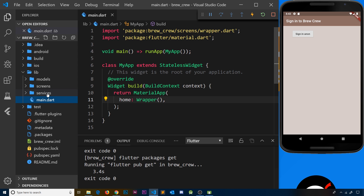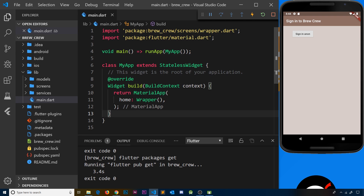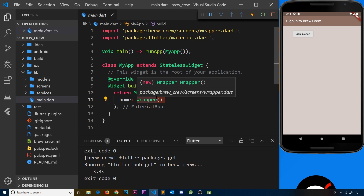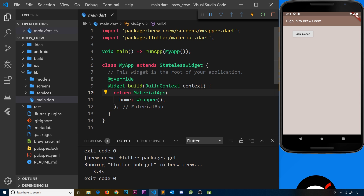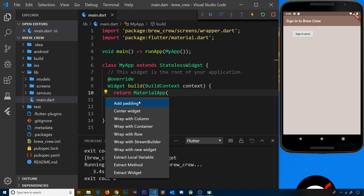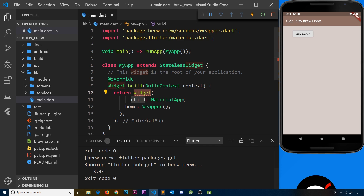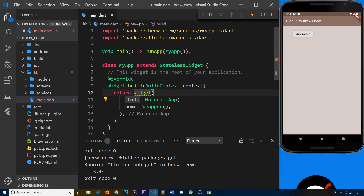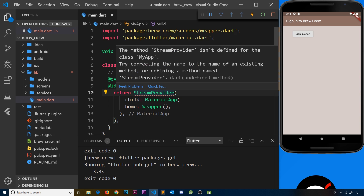Now I want to go to the main.dart file — this is the root widget. What we want to do is wrap the MaterialApp widget with a provider so that we're providing user data through the stream to all widgets beneath it, including the wrapper where we want to access it. I'll place my cursor on MaterialApp, go to the action menu, and select 'Wrap with new widget'. This new widget is going to be a StreamProvider.